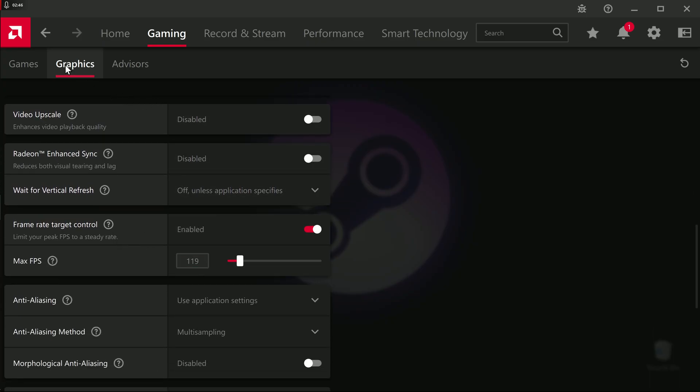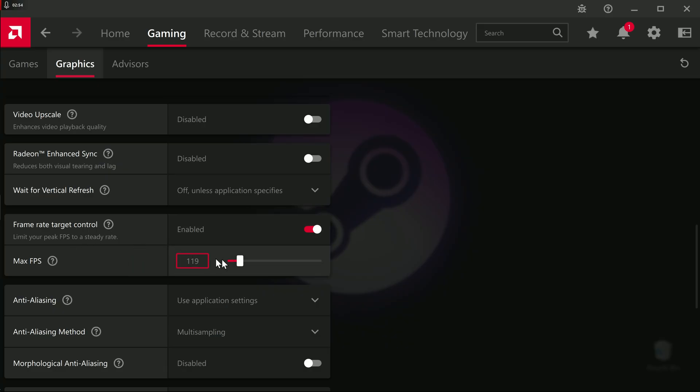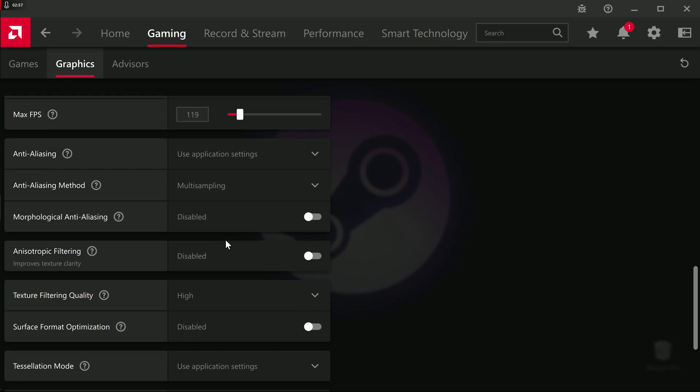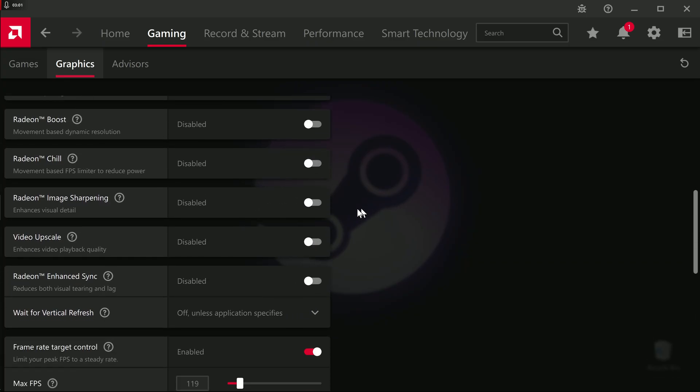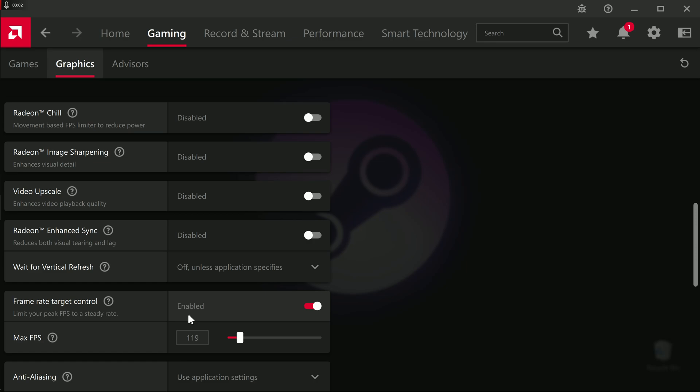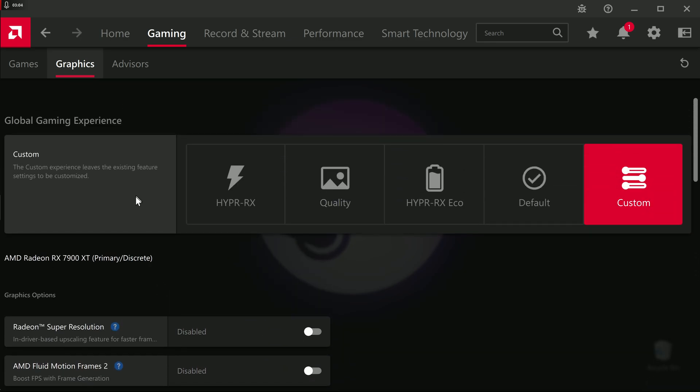You're going to do it all on a per game basis. The only thing in this global settings here that I do enable, this is just personal preference, I set a frame rate target control. So now, all my games are capped at 119 frames per second, which is just going to limit my power usage, and also takes a load off of my CPU.